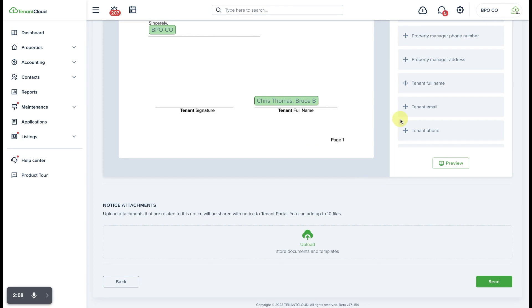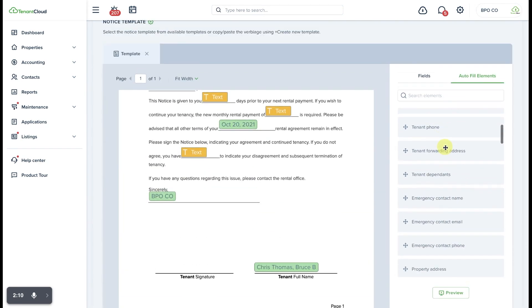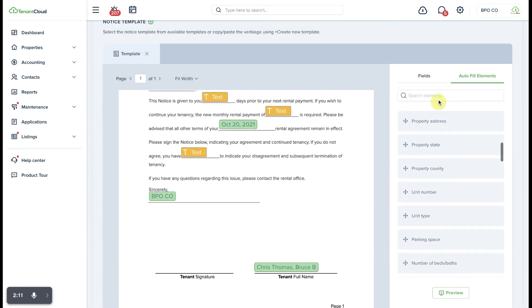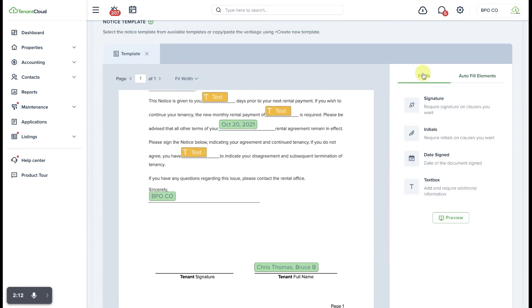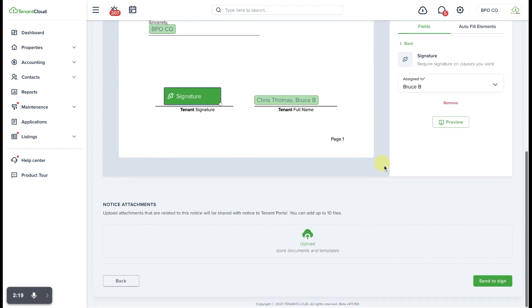Alternatively, if you do want the tenant to e-sign it, then you would simply pull in the Signature field into the Signature section and assign it to the tenant, and once again, that Send to Sign button comes back.